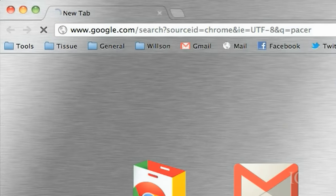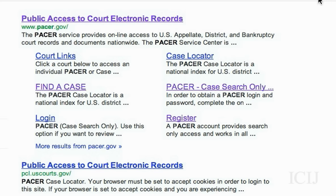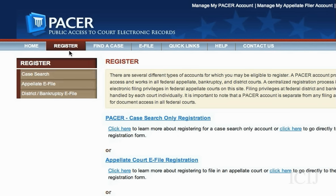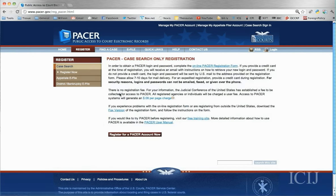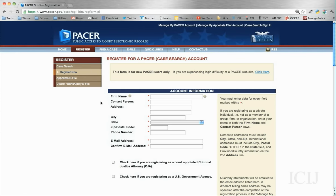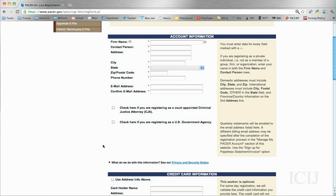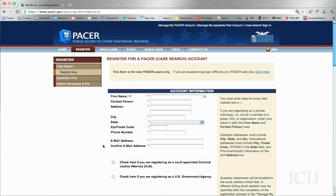I Google PACER — it should be the first thing that comes up. You'll have to register; it's really simple, they just ask for your information and a credit card. It's going to cost 8 cents per page for each record, up to 30 pages. So if you have a 70-page report, it'll only cost you for 30 pages.